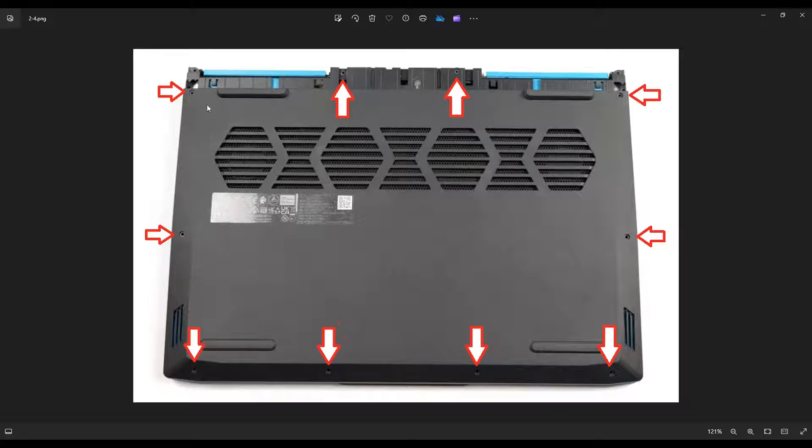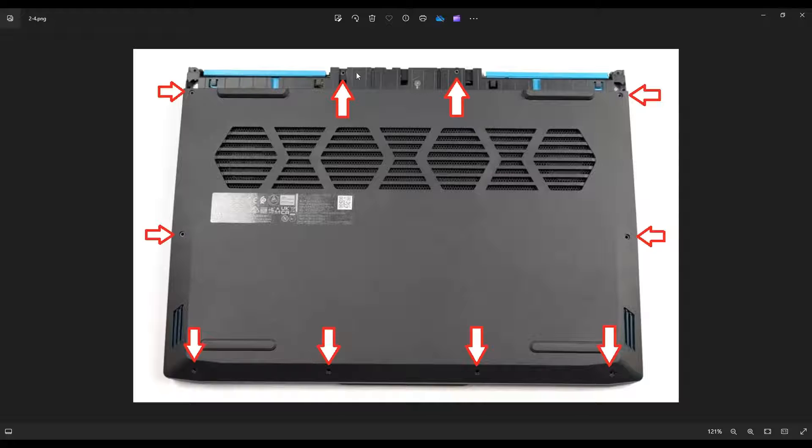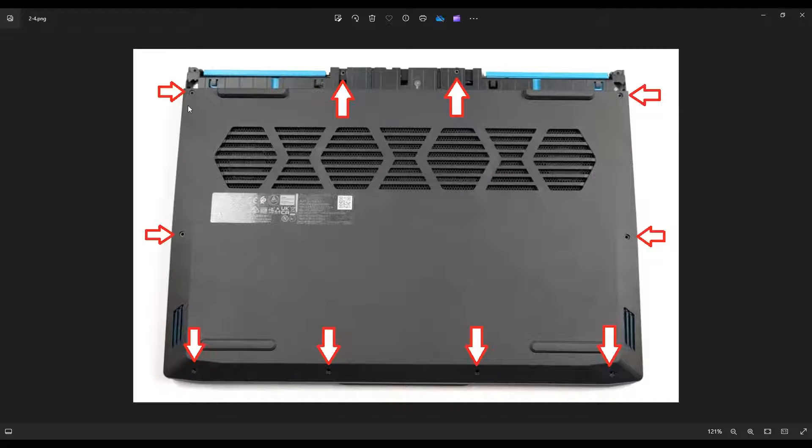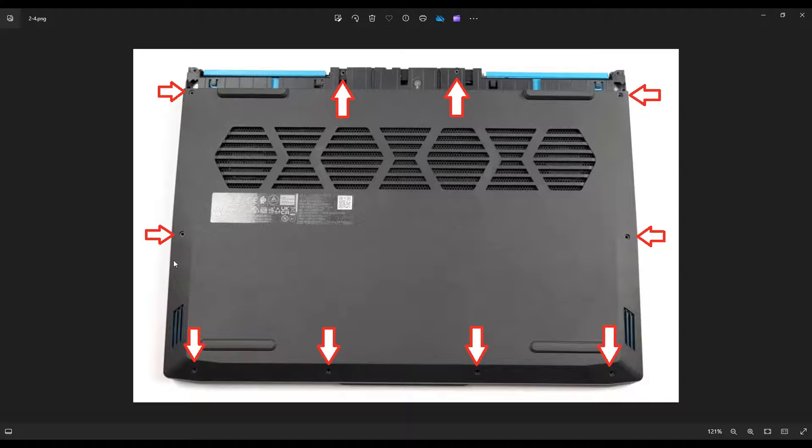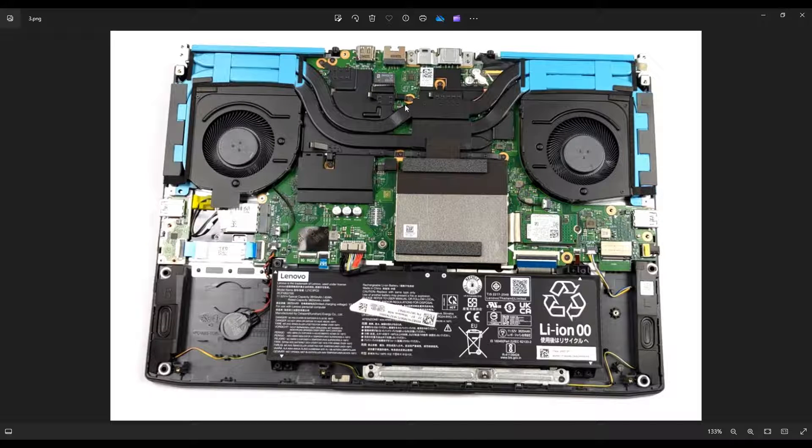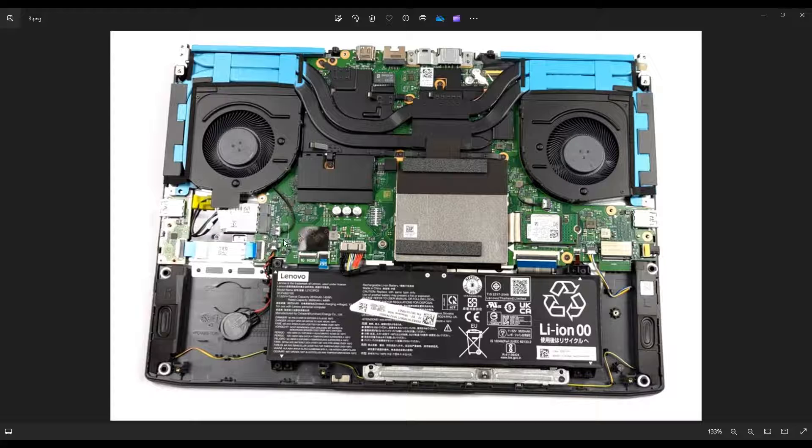To take the bottom case off, you would undo all of these screws and then you would use that same flat pry tool to go along the seam. Pry your bottom case up from your computer. After you've gotten your bottom case up, this is what you're looking at for the inside of your computer.